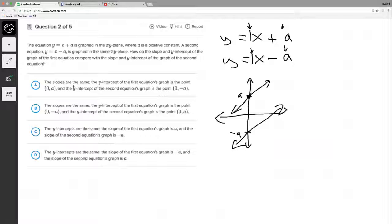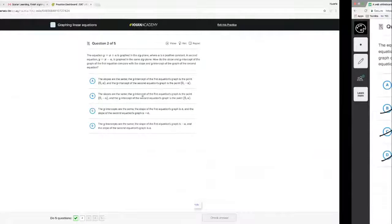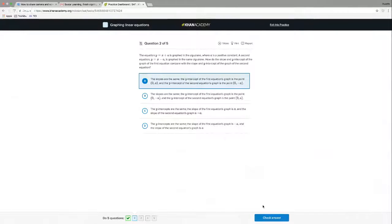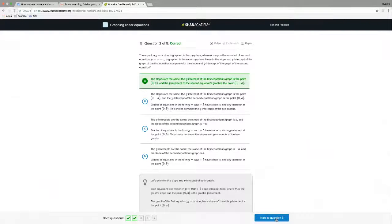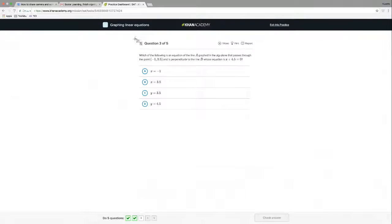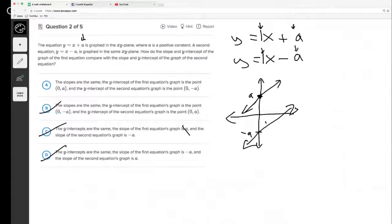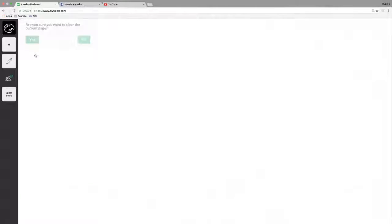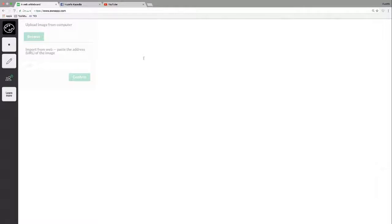Looking at the answer choices: option A says the slopes are the same and the y-intercept of the first is at (0, a) and the second at (0, -a) — that looks good. Option B says the y-intercept of the first is (0, -a), which is wrong. Options C and D say the y-intercepts are the same, which is also wrong. So it has to be A. This one is tricky because it's abstract with no concrete numbers, and you might wonder whether there's a slope at all — but remember there's always a coefficient of one on x if nothing else is written.